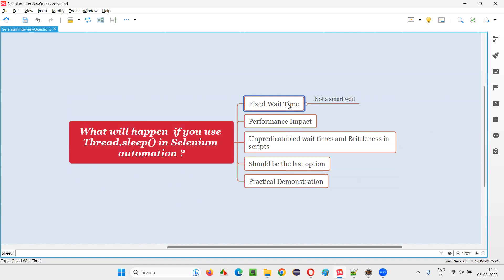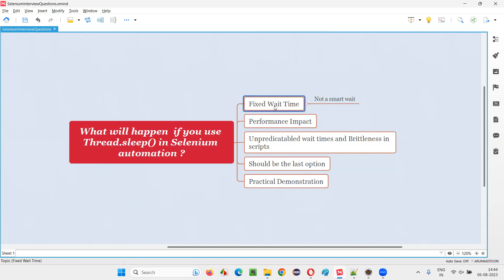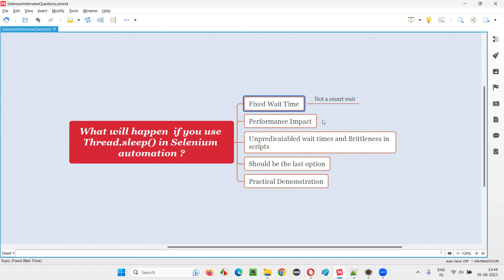For example, if the element is coming in only three seconds and you waited for only three seconds, that would have been done. But you gave 10 seconds, so extra seven seconds have been wasted, because of which performance got impacted. Your scripts become very slow because a fixed waiting mechanism is used. It's not a smart waiting mechanism. If the element is coming in three seconds, it's not performing the operation — it's waiting and wasting the other seven seconds.